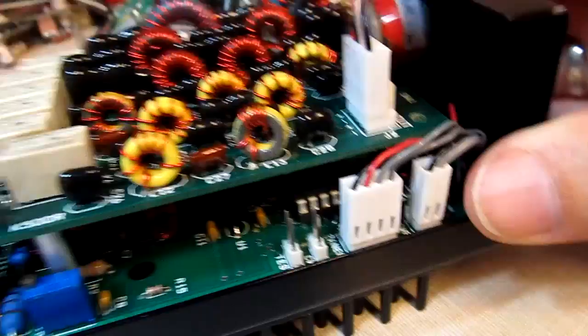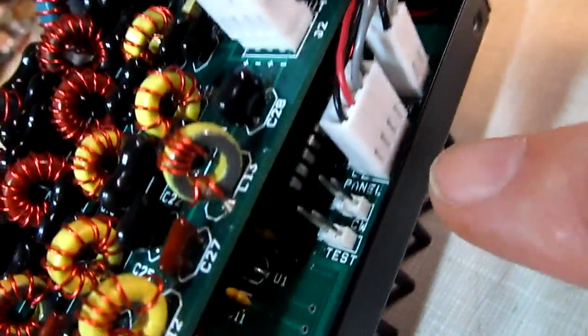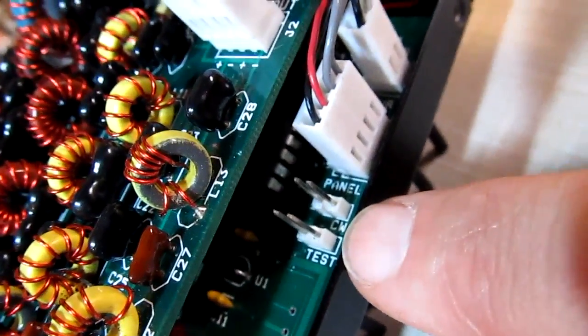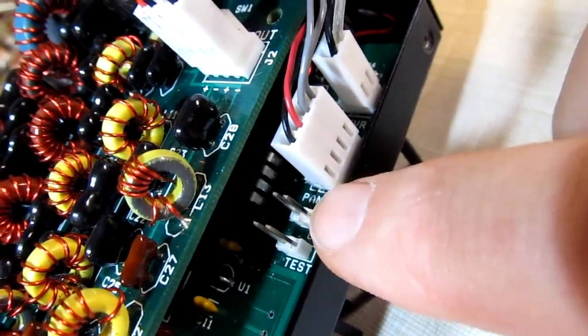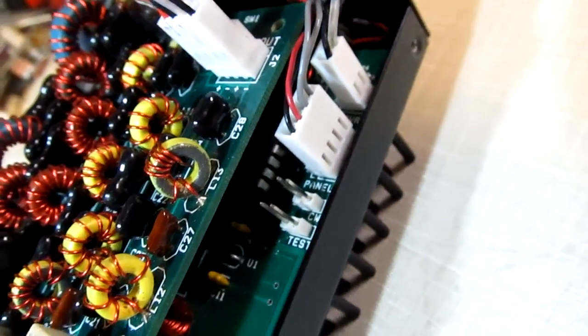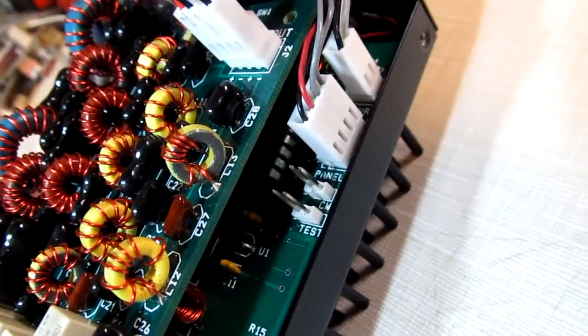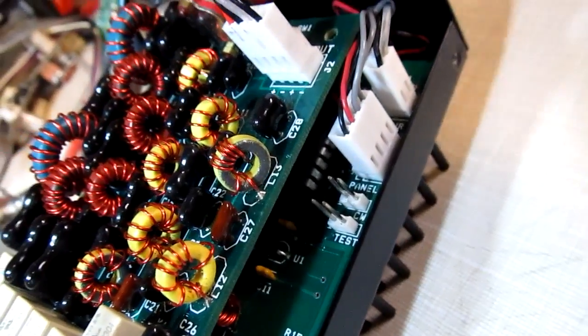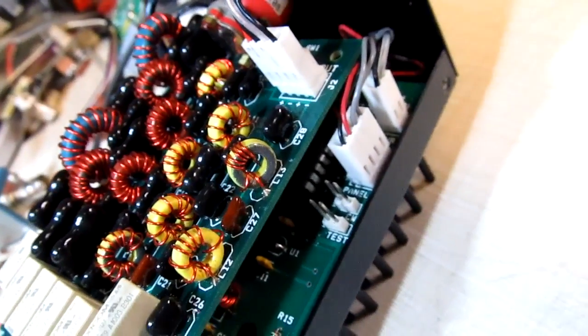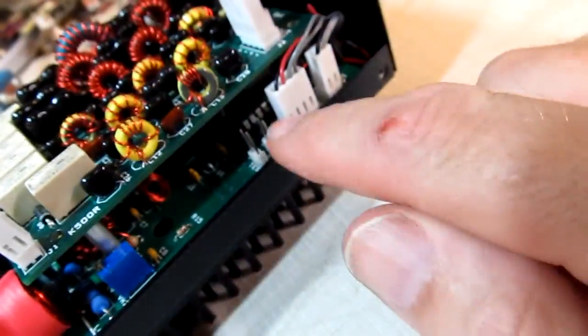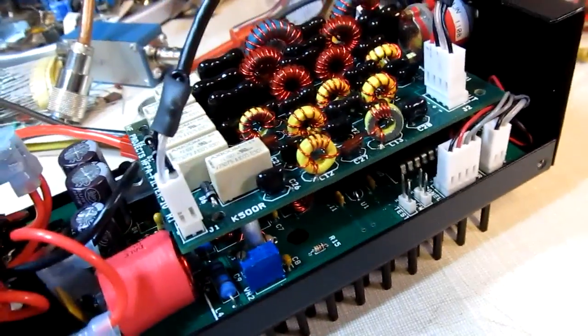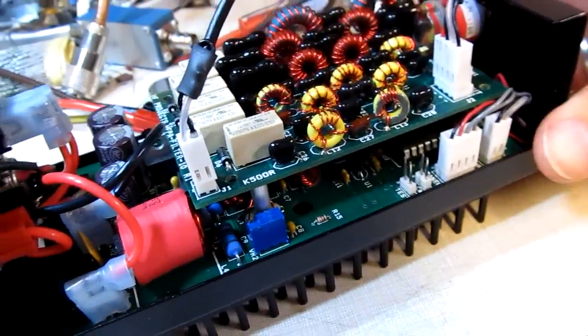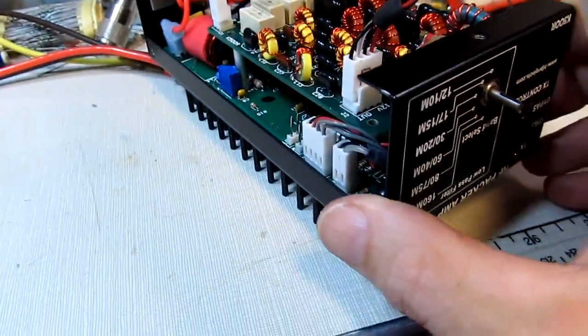Inside the amplifier right down in here, see that jumper that says CW? That jumper will switch the amplifier between CW mode and single sideband. That means you've got to take the cover off the amp and remove or put that jumper in place to switch between those two modes.